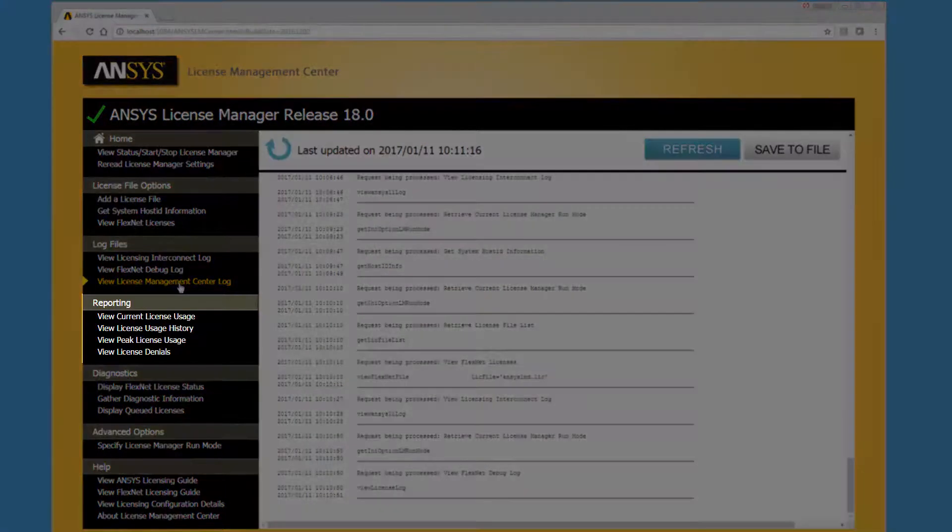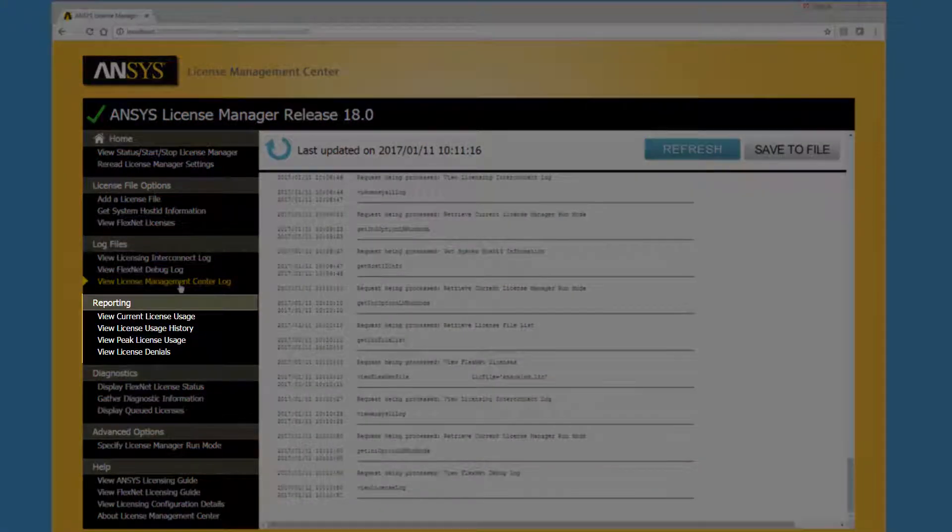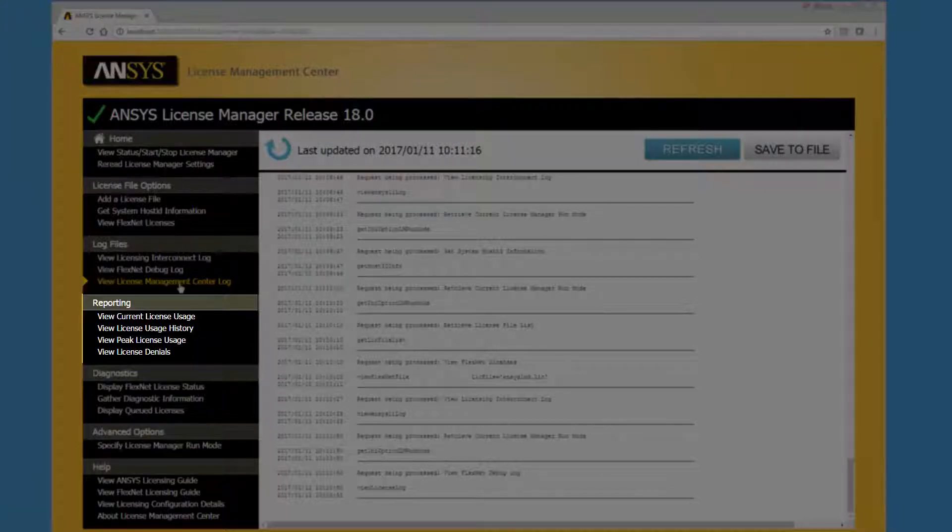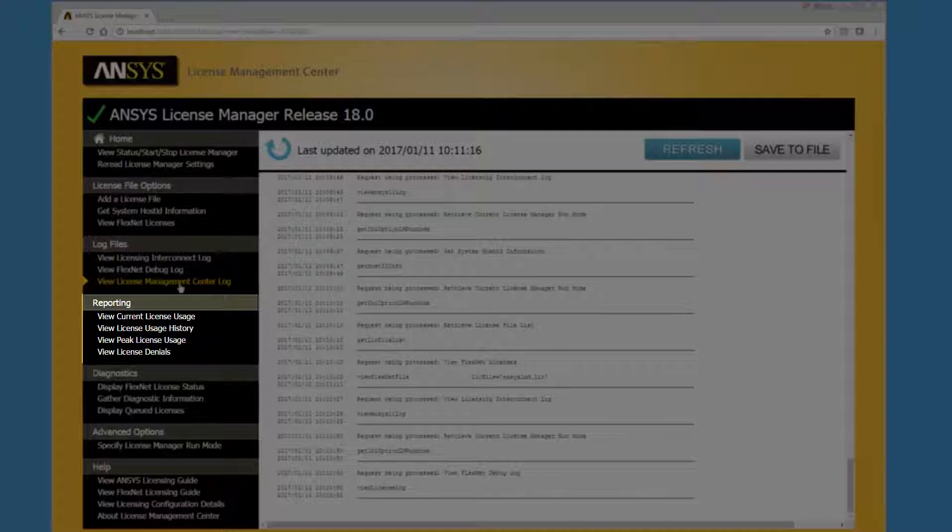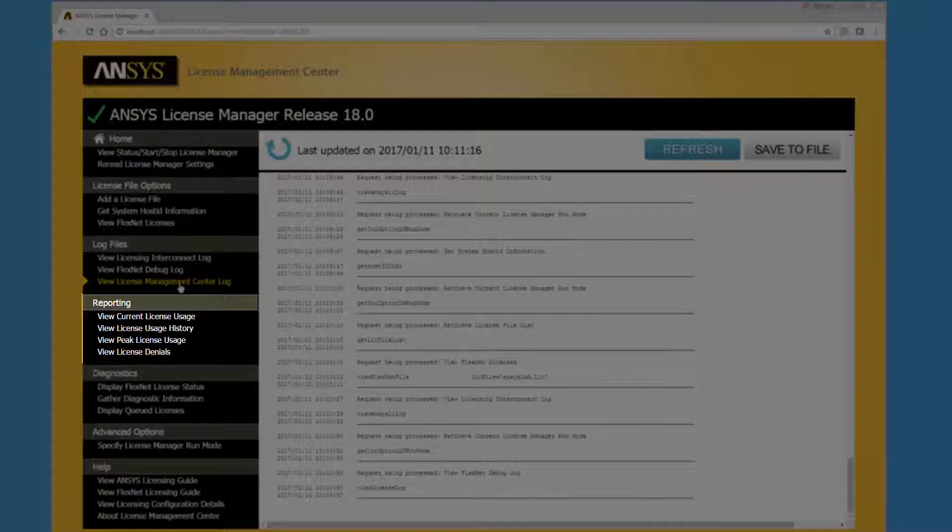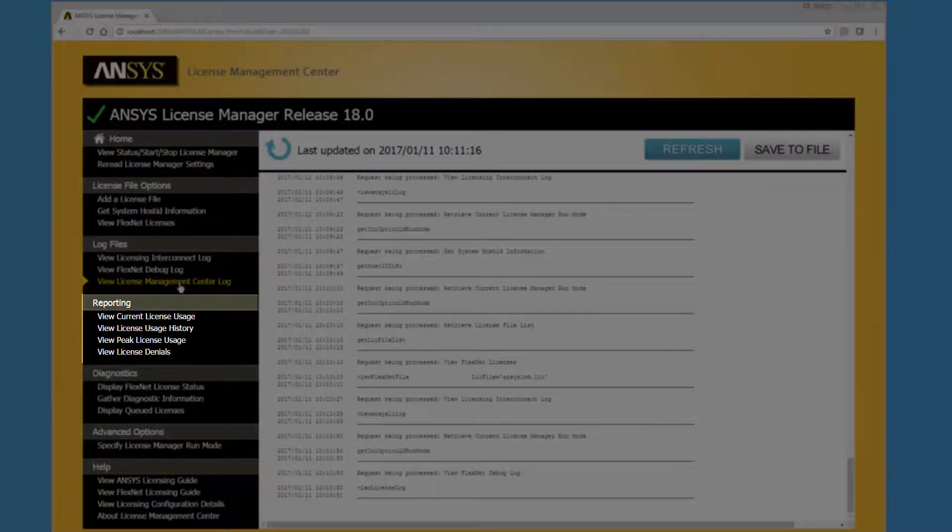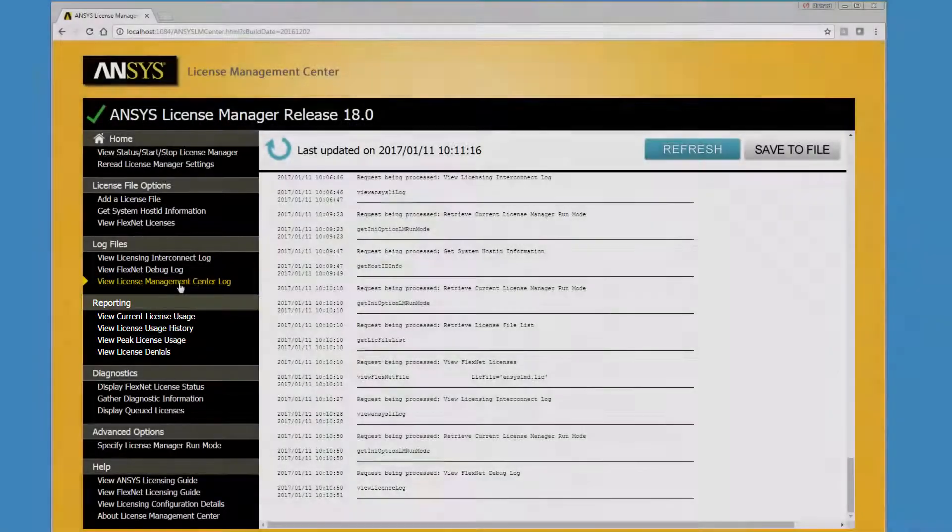The License Management Center reporting options extract data from your License Manager and log files to produce a variety of license usage reports. For more information on these options, an overview of License Management Center reporting video is available.